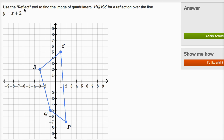We're asked to use the reflect tool to find the image of quadrilateral PQRS, this quadrilateral right over here, for a reflection over the line y is equal to x plus two.